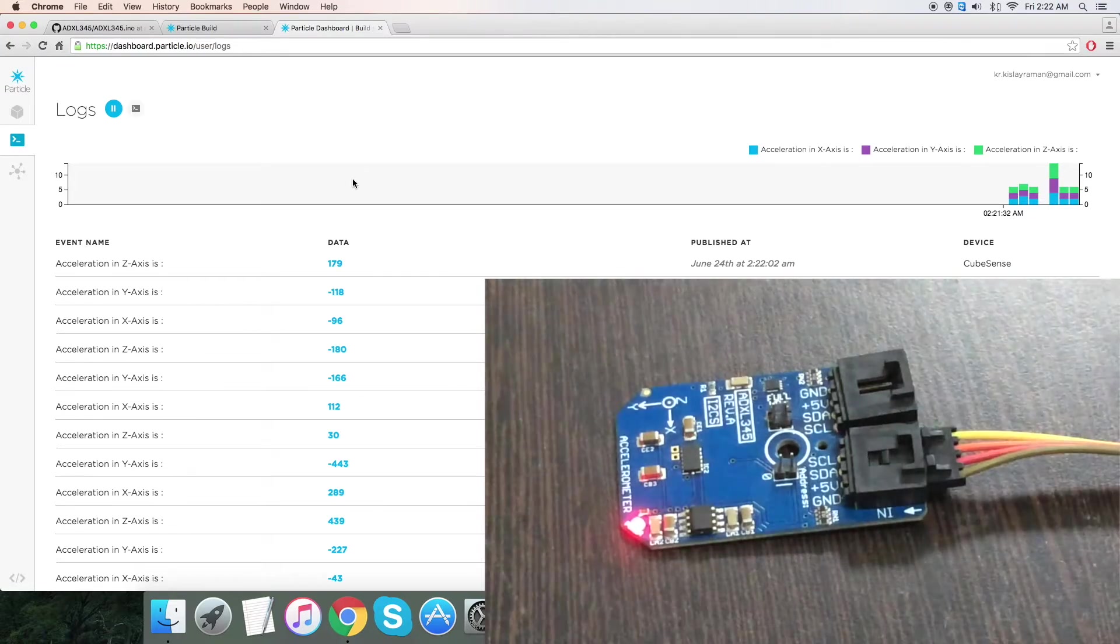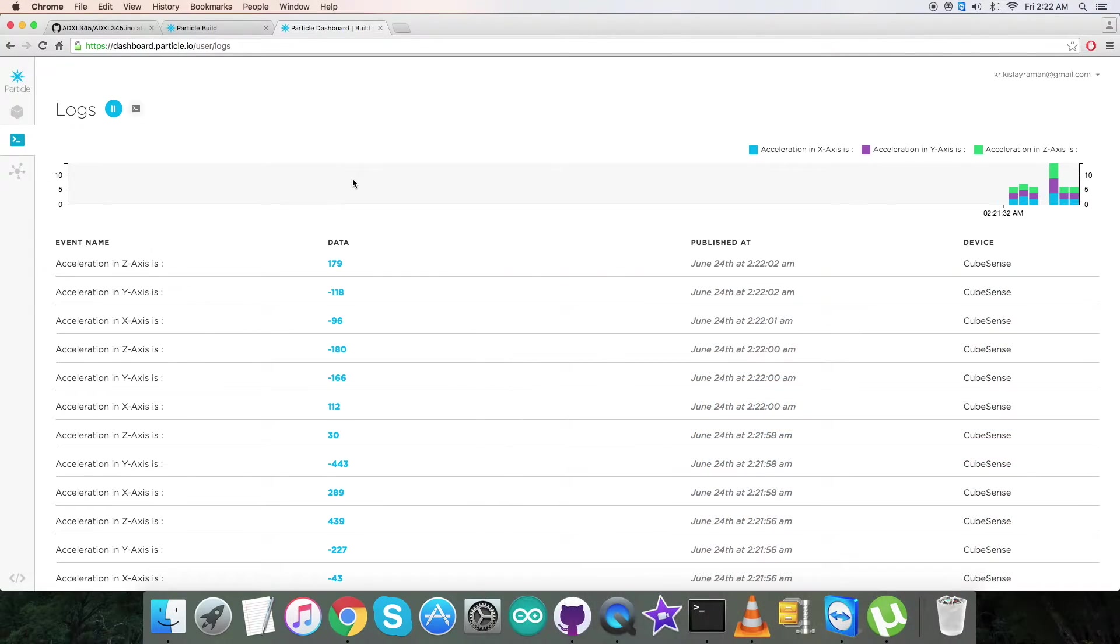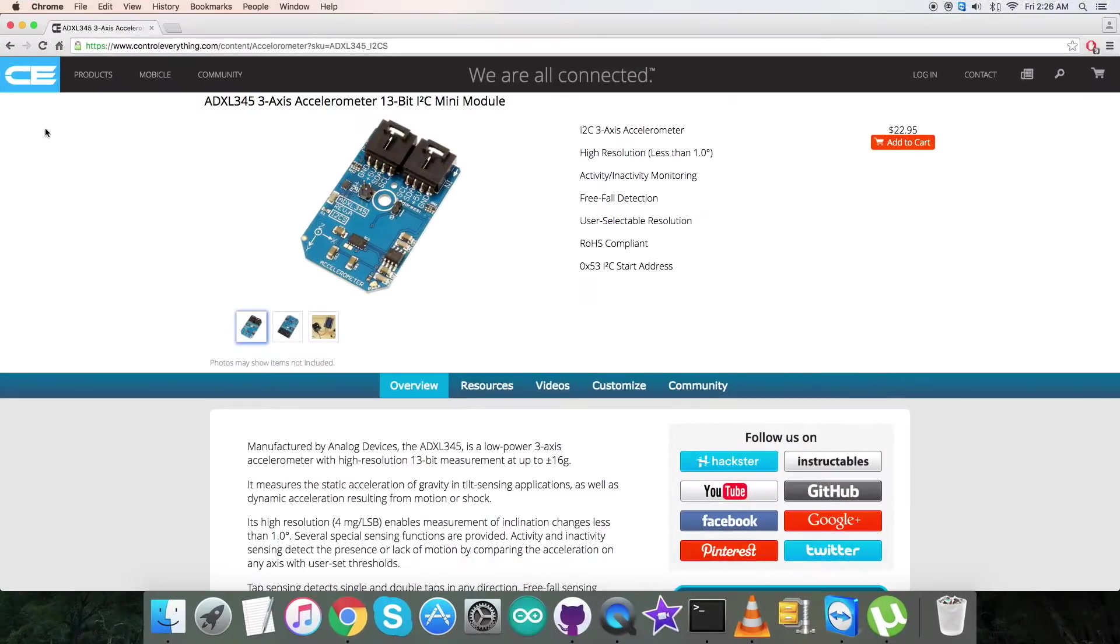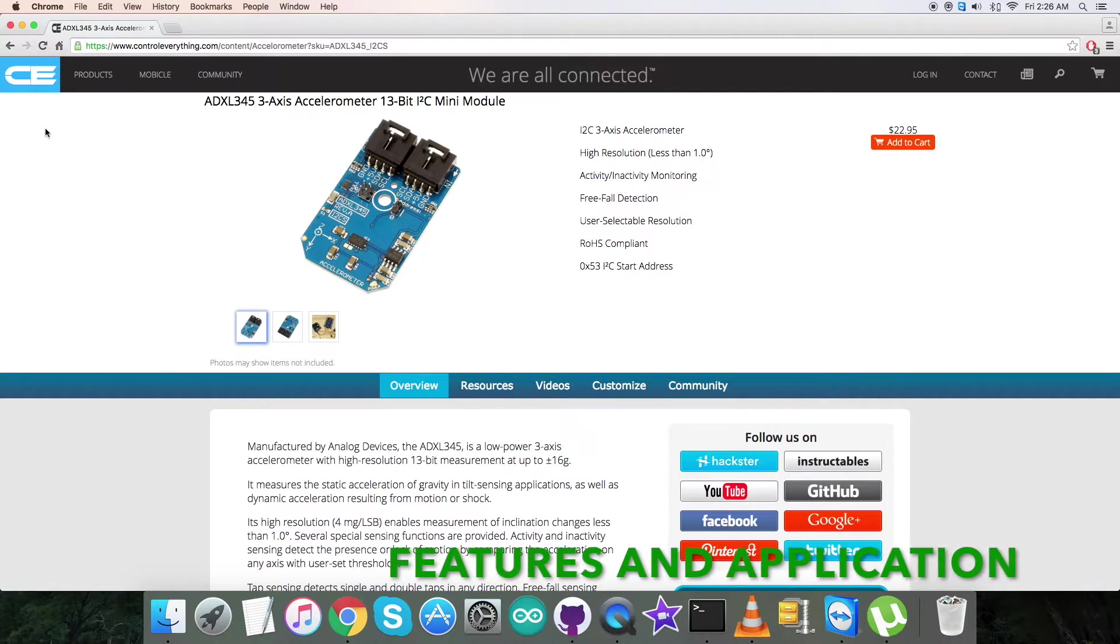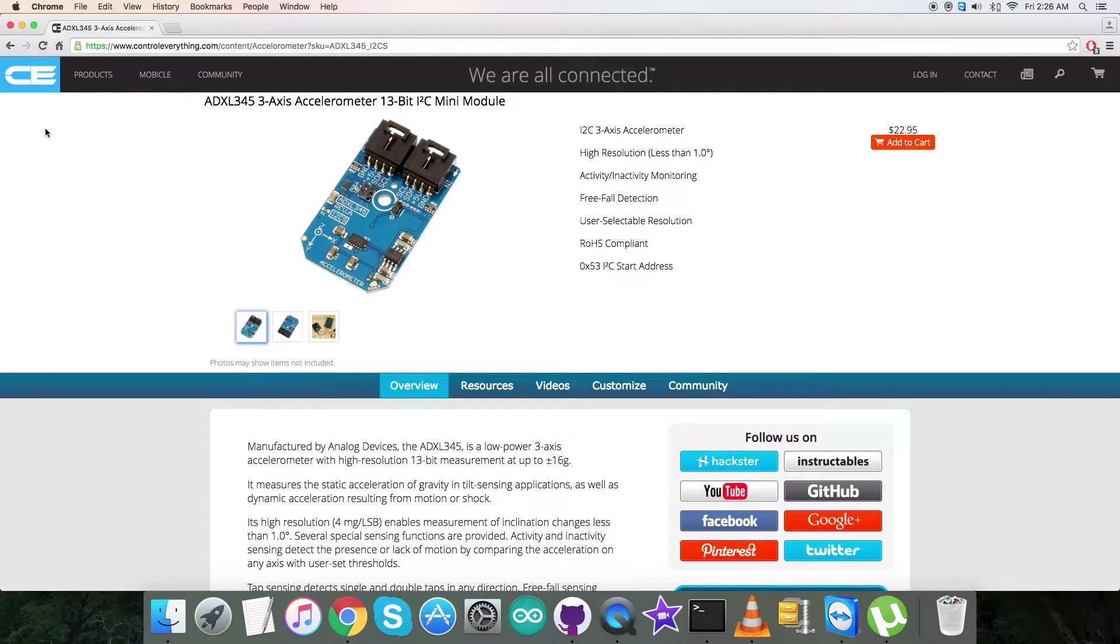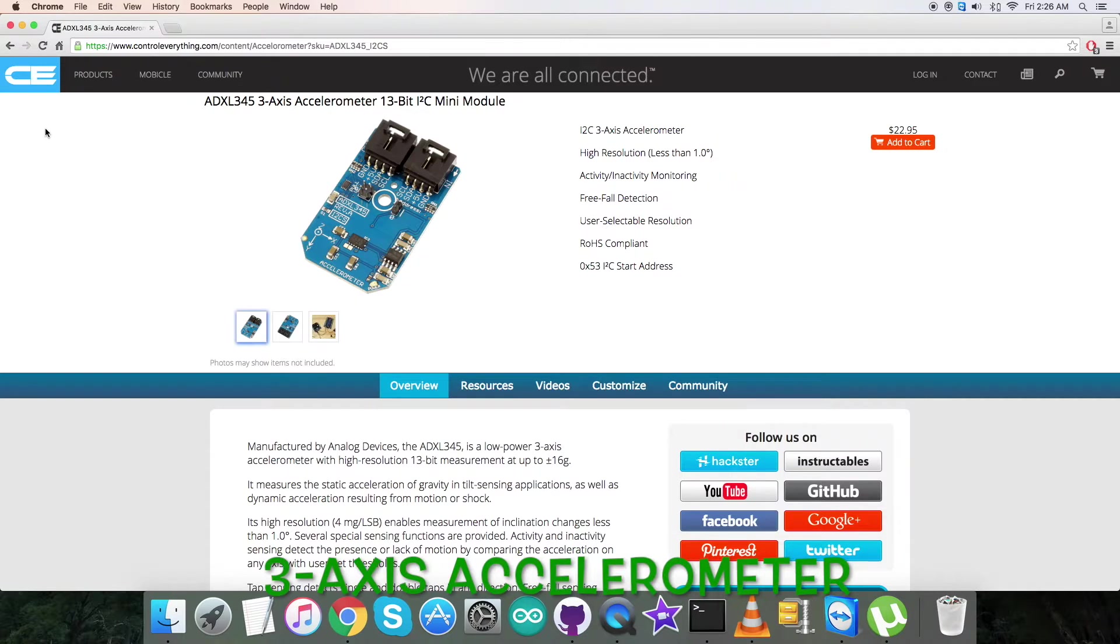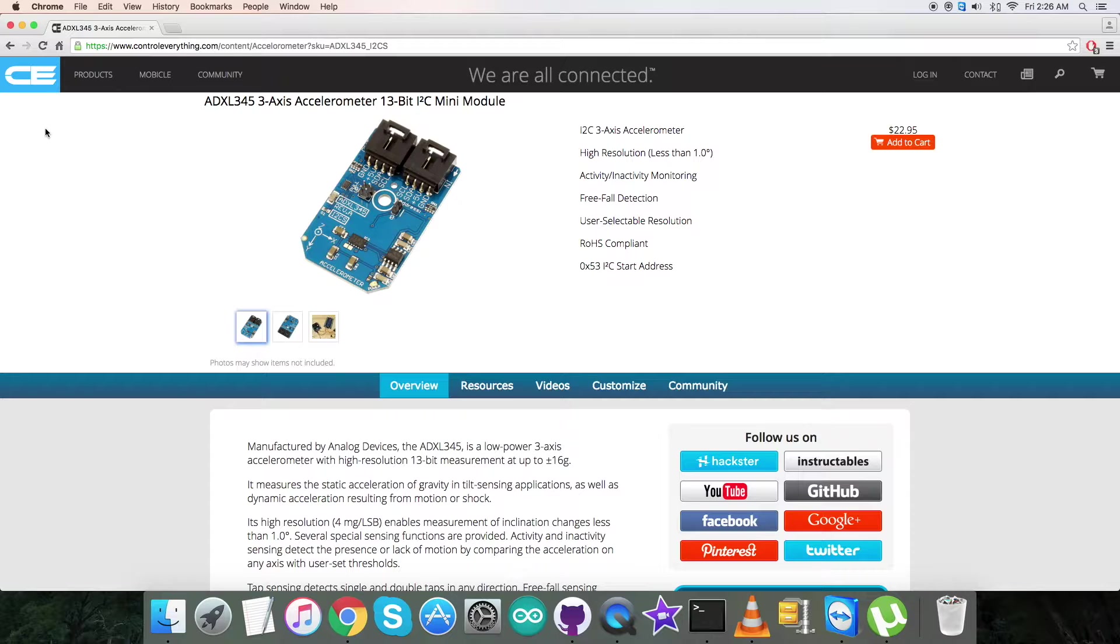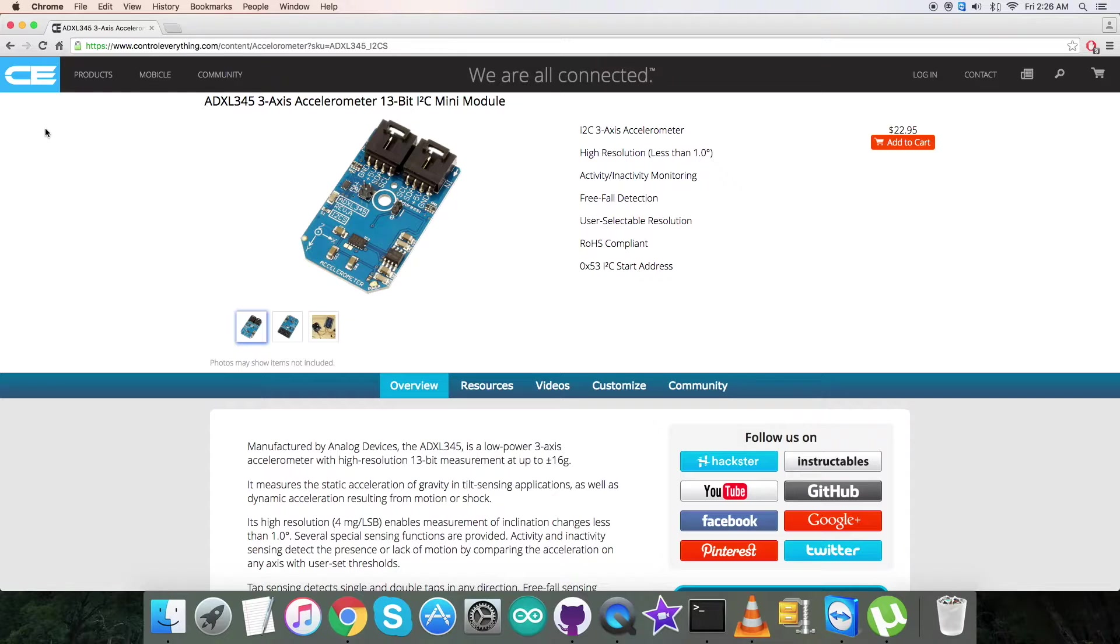Now, let's have a look at the benefits and applications regarding this sensor. The ADXL345 is a small, thin, low-power three-axis accelerometer with high-resolution measurement up to ±16g. Digital output data is formatted as 16-bit two's complement and is accessible through either SPI (3 or 4-wire) or an I2C digital interface.